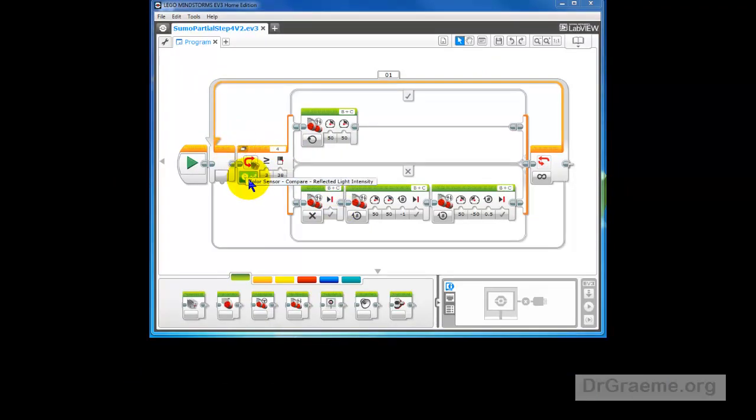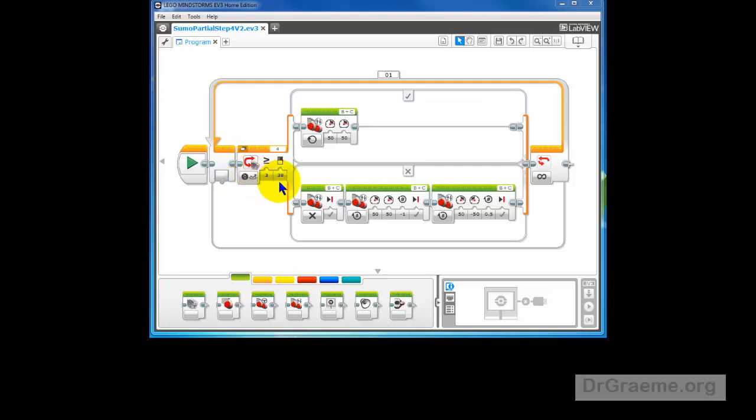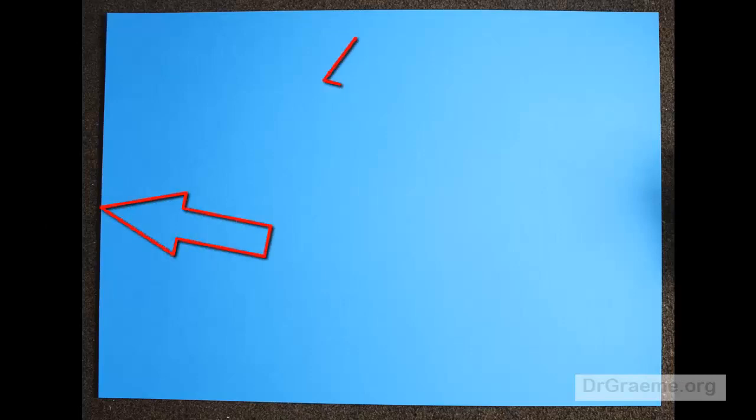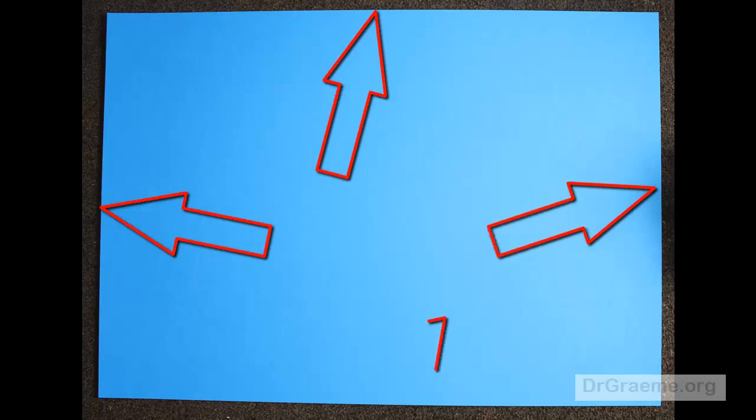We are using Reflected Light here for the Color Sensor. Compare Reflected Light Intensity. When the light intensity is less than 38, then we stop at the edge of the arena. We go backwards one rotation and we spin around. Our robot can stop when the light reading is less than 38 because the arena has a black surround. However, our swimming pool does not have a black surround and we don't know what the color outside the swimming pool is. So all we can use is the color of the swimming pool.